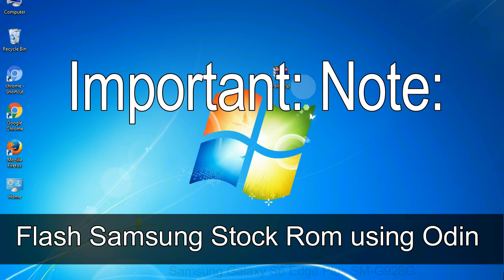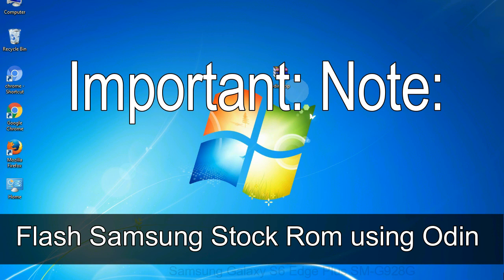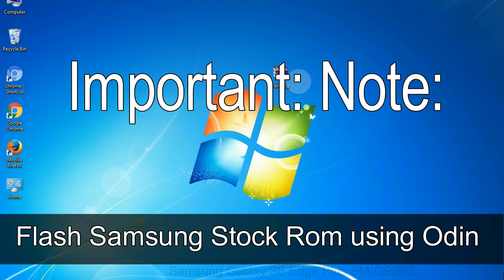Important note: Flashing stock ROM or downgrading stock ROM does not void your phone warranty. So, don't worry about the device warranty. Installing official firmware or stock ROM does not involve much risk most of the time. However, try this at your own risk. We will not be responsible for any harm done to your device.